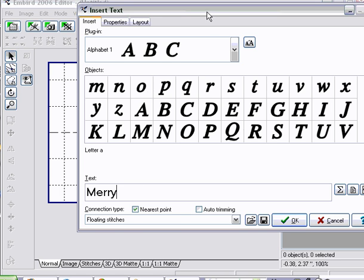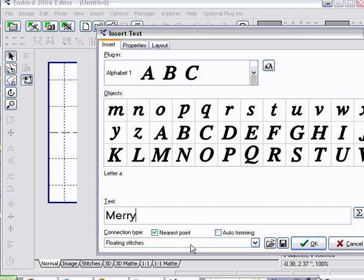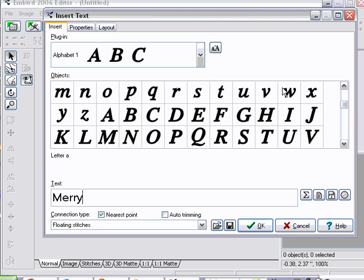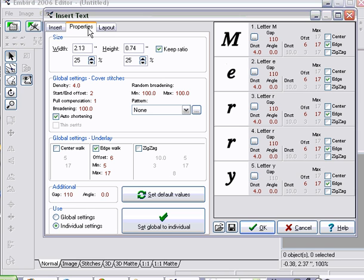Down here you'll see floating stitches, which is what I'm going to do so I can trim in between the letters. Auto-trimming — my machine doesn't do that, so I need to do that manually. So I'm not going to put a check mark here. Then I come over here and go up to Properties. You'll see they're all in individual settings, which means I can actually go in and edit each individual letter instead of having to edit the whole word.